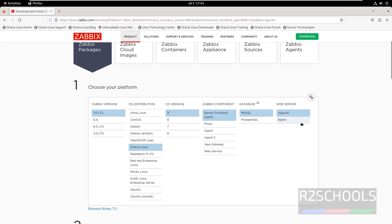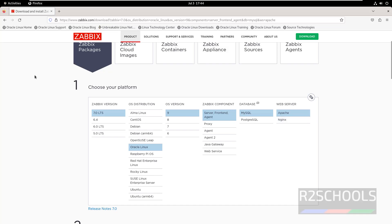The prerequisites are MySQL, Apache, and PHP. I will show you how to install PHP and its extensions. We will first install MySQL, then Apache, then PHP.